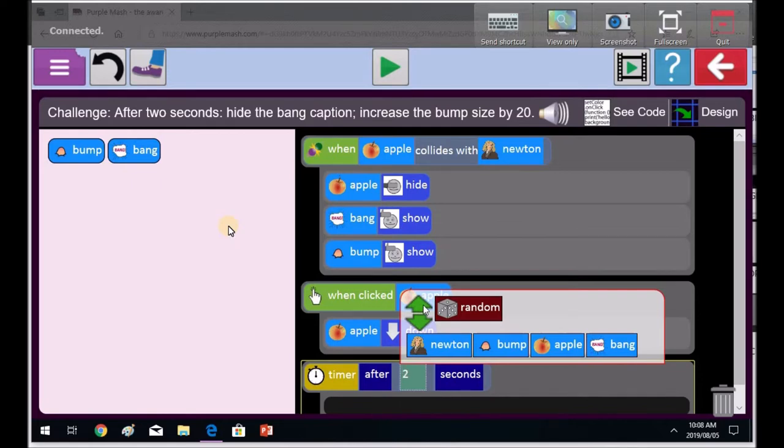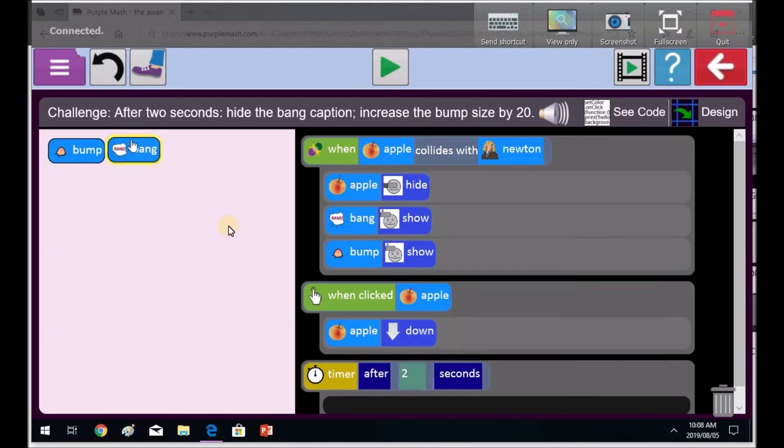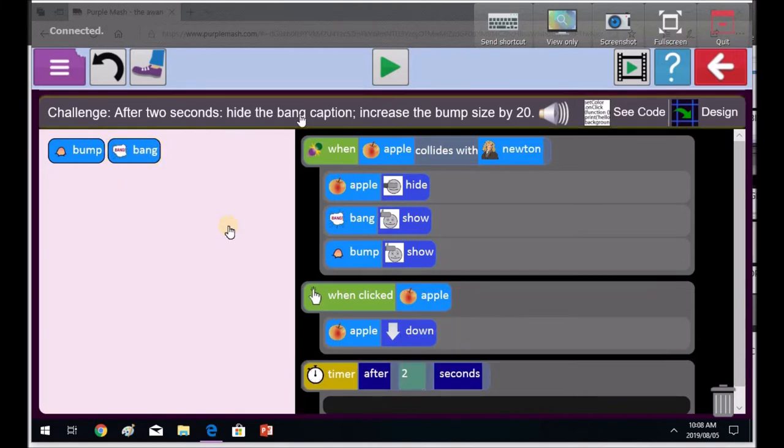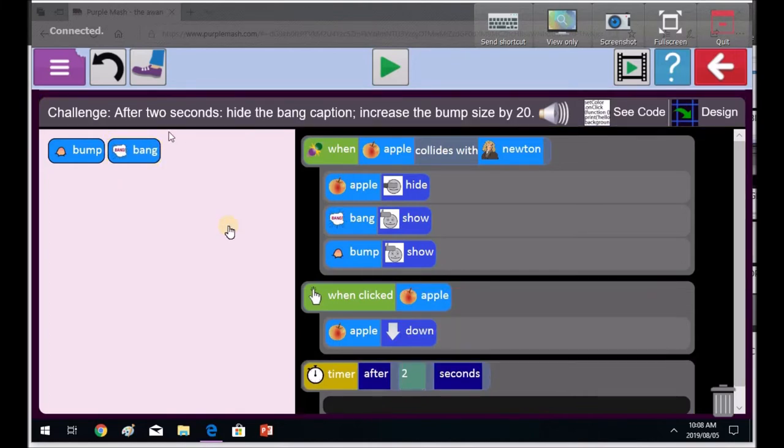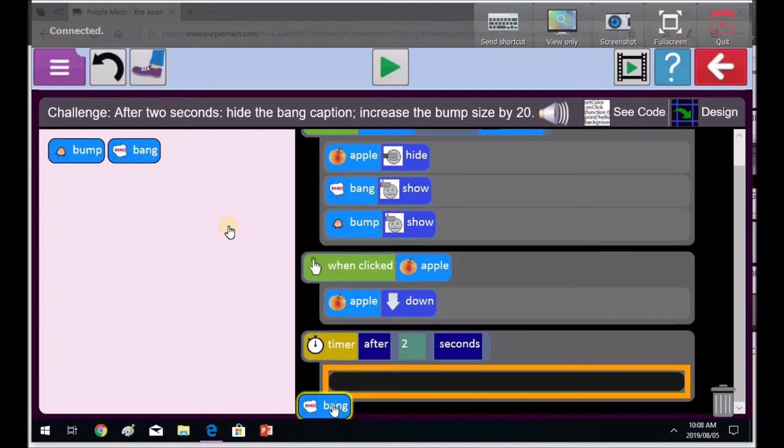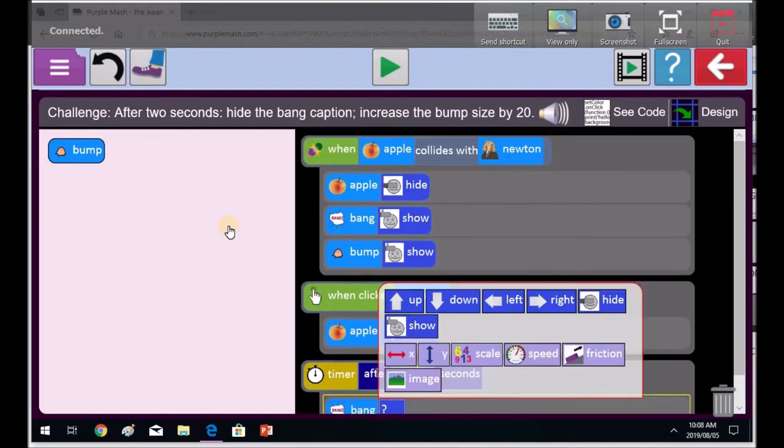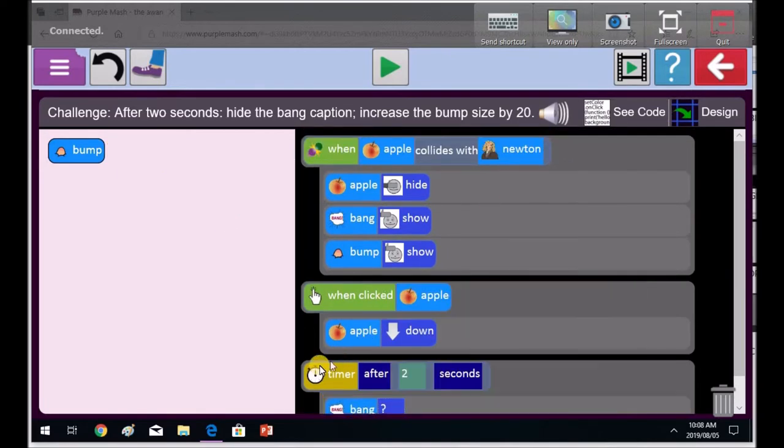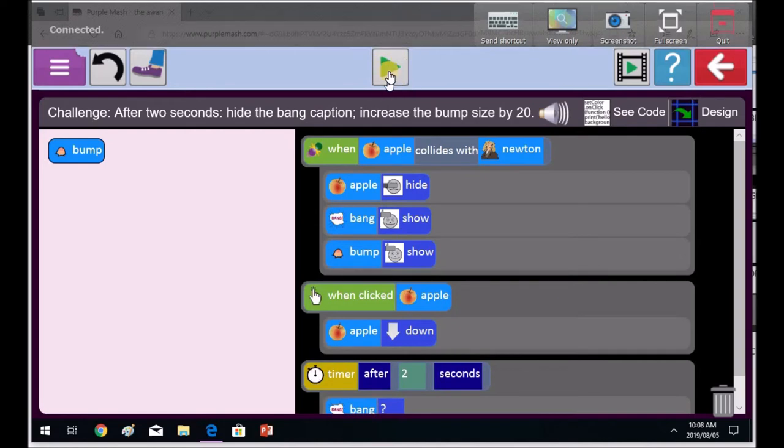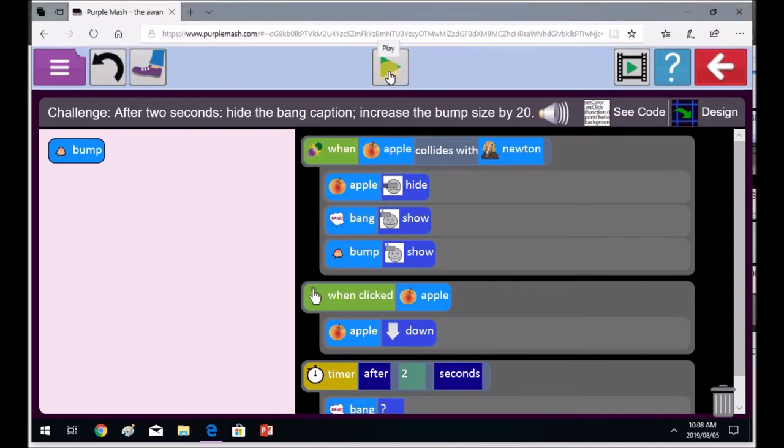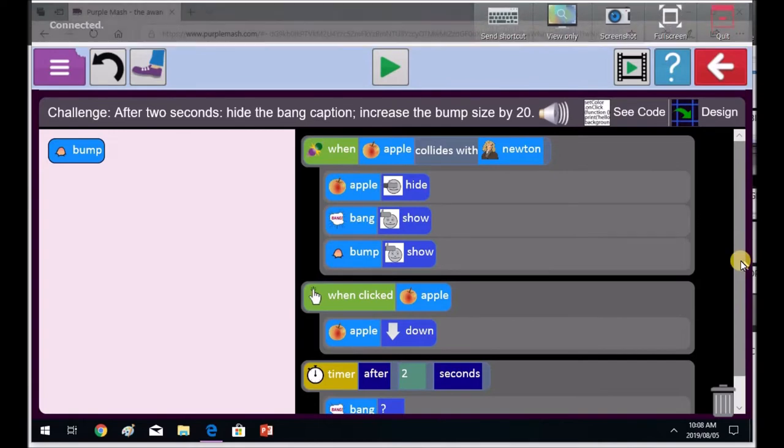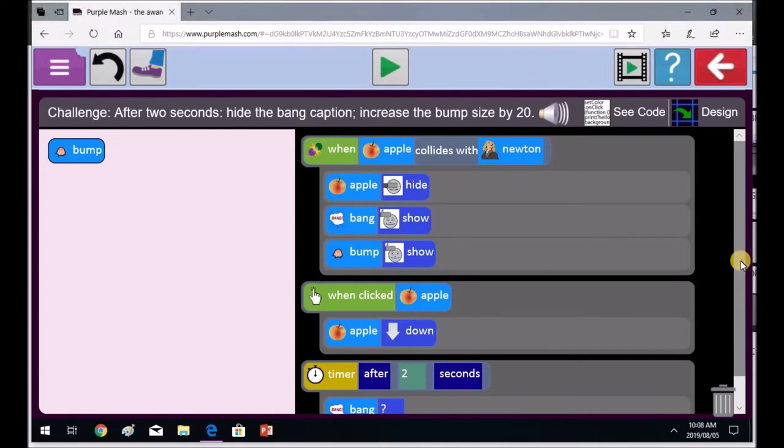Okay. It's going to hide the bang caption. And it's going to increase the bump size by 20. Good, Priti. I think you got it. Bring the bang caption in after two seconds. And Brayden, do you know that being over there, this means the timer is going to play as soon as she presses that button. It counts two seconds.